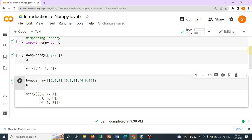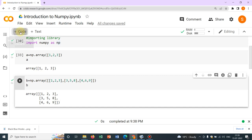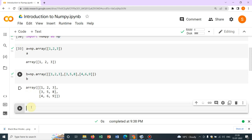So you see this is the first row, this is the second row and this is the third row. So this is how you can actually define arrays. Now, let me show you some operations.